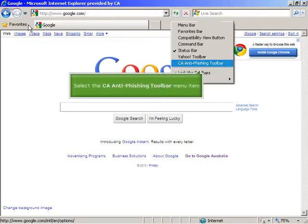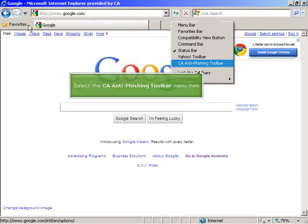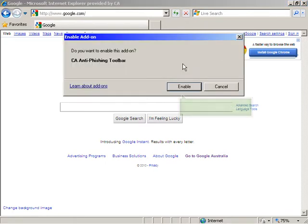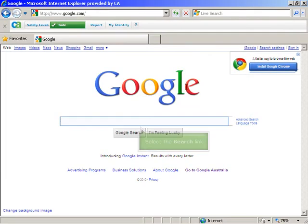Right click on the menu bar of the browser. Select CA Anti-Phishing toolbar from the menu. Click on the Enable button. You can see that the CA toolbar is now showing at the top left.